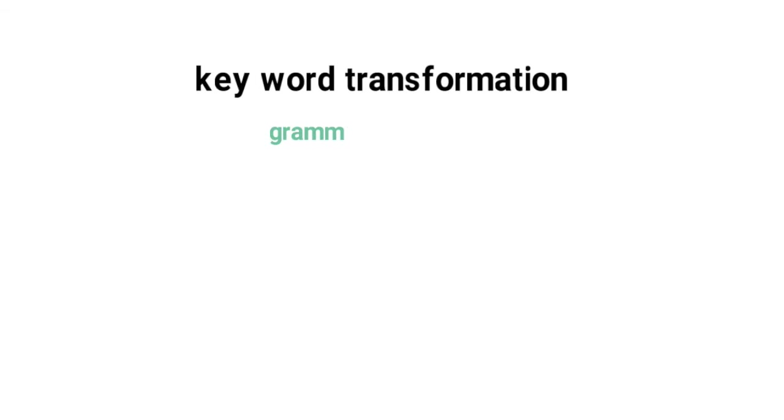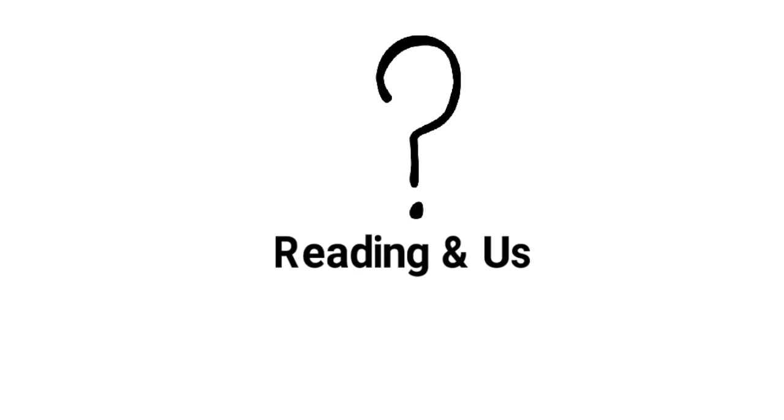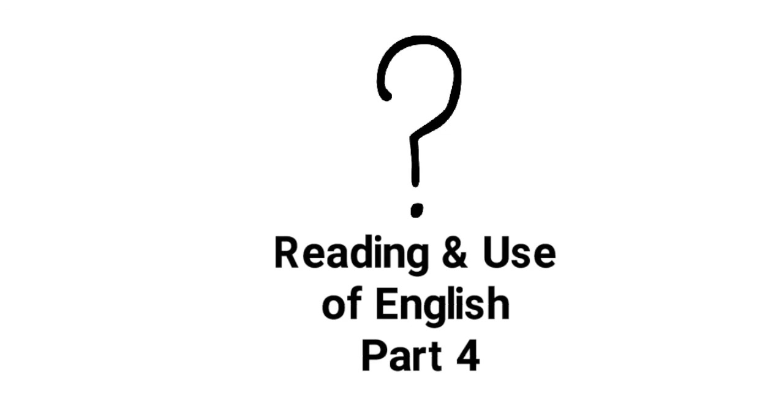Part 4 of the Reading and Use of English exam is a keyword transformation task focusing on grammar, vocabulary and collocations. There are six questions and each correct answer receives two points. So this is an important part of the exam. So how do you do Reading and Use of English part 4? Let's look at some example questions.